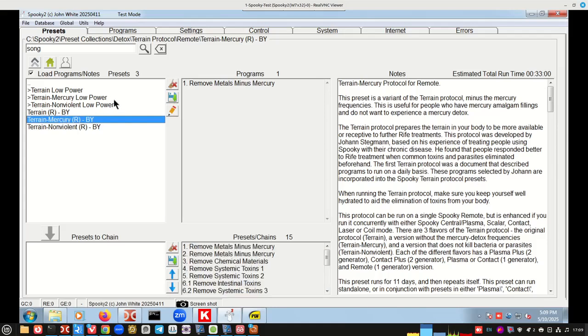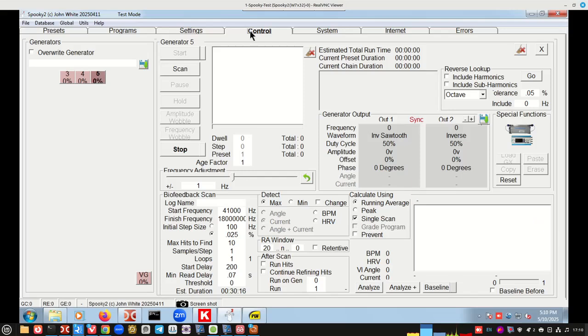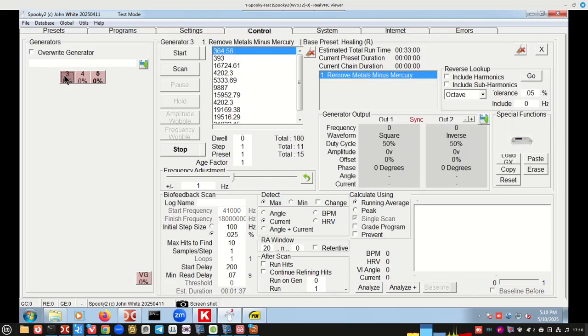So we've loaded this. It says up here on the top, this is terrain, programs, remove mercury. That's the first thing it's going to do. We're going to go to the control tab at this point. Then when we get to control tab, we have to override our generator. We're going to use generator three for this. Click on that and it's going to start.